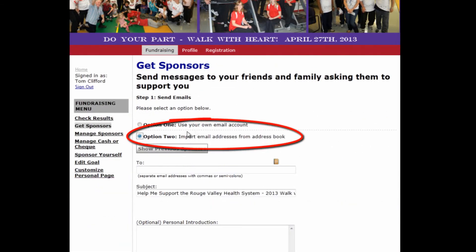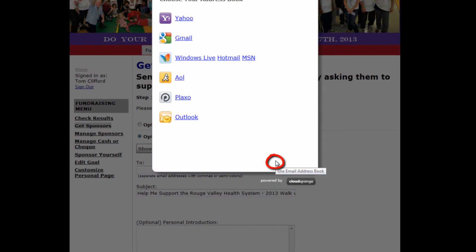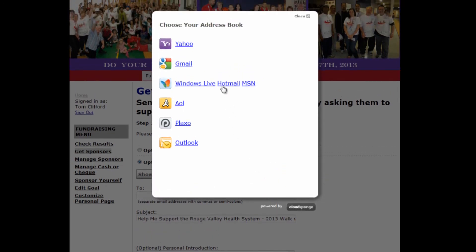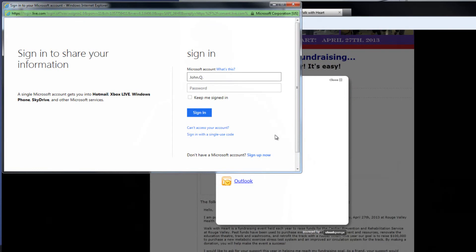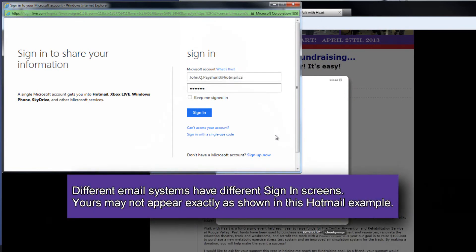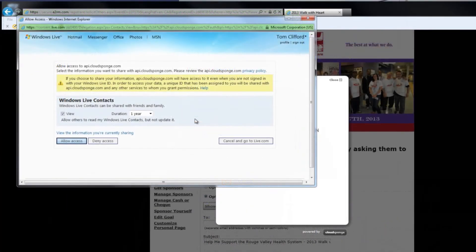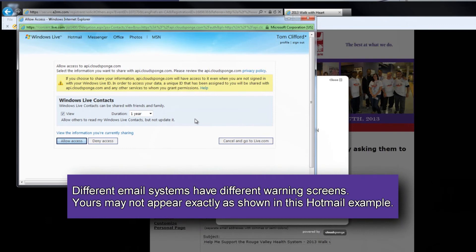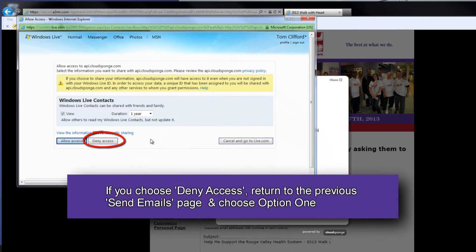The second option is more like a mass mail. You click on option two, and this little box here will open an address book. You pick the mail system that you use — for example, Hotmail. You will receive the sign-in page for your Hotmail and sign in. At this point, you'll get a warning message that all your contact information in your email will be shared with the vendor of this system. There are privacy rules that they follow, so if you don't want to share that information, deny the access and send out your messages by a single email.